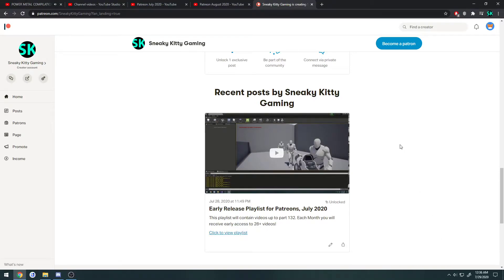This is an announcement to let you all know that I have set up some playlists for Patreons. All of these videos are going to be for the Nazi Zombie Tutorials series, and they are certainly private. So if you want to access the early videos, you will need to become a patron.